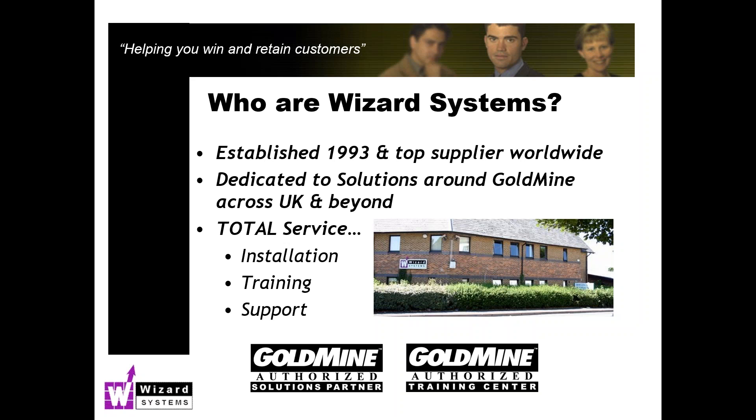We're here to help you to get the most out of Goldmine, and we offer any kind of help around Goldmine: upgrades, integrations, customization of Goldmine, report writing, and so on. We do actually supply a range of add-on options to Goldmine, so please contact us if you want any of those.